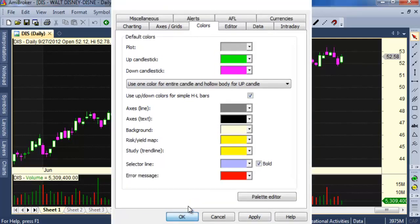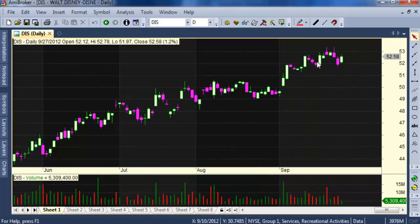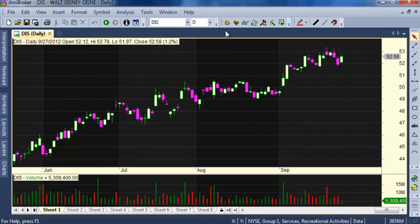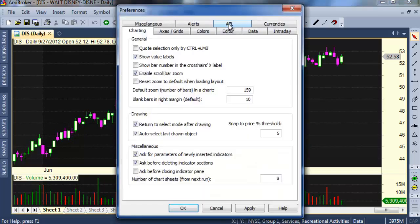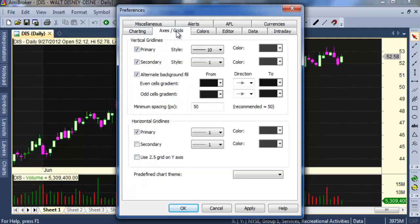You can see some default colors have changed, but the background is still black. To change it, open Preferences again and go to the Axis and Grid tab.